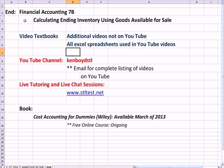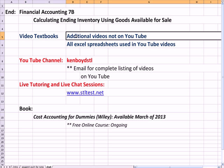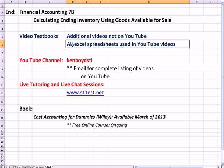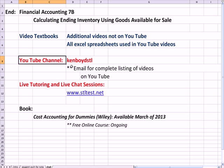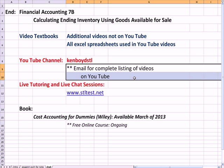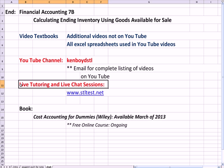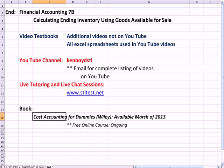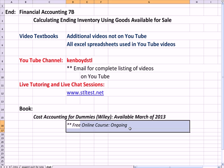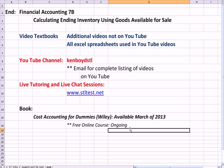That's the end of Financial Accounting 7B. On the website, you'll see additional videos not on YouTube and all the Excel spreadsheets I use in the YouTube videos are available. My YouTube channel is Ken Boyd STL, you can email me for a complete list of videos on YouTube by topic. For live one-on-one tutoring and chat sessions, here's my website. And Cost Accounting for Dummies is being taught in a free online course that's ongoing every month, starting in January of 2013. Thanks very much and we'll see you next time.